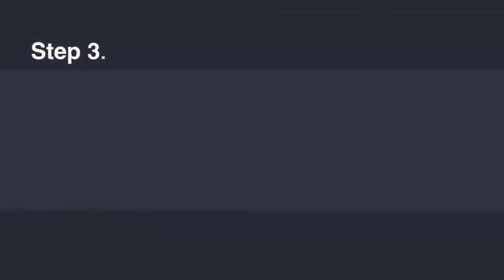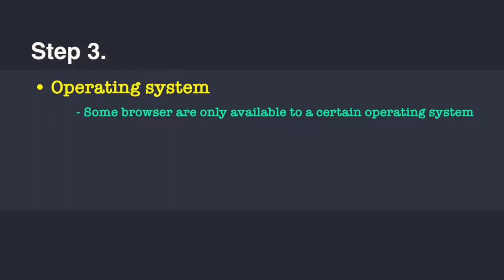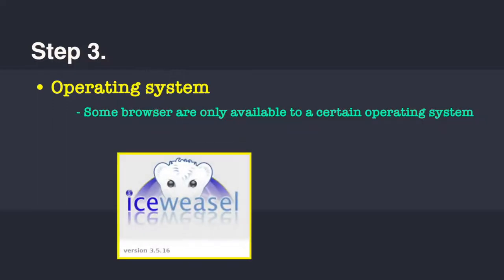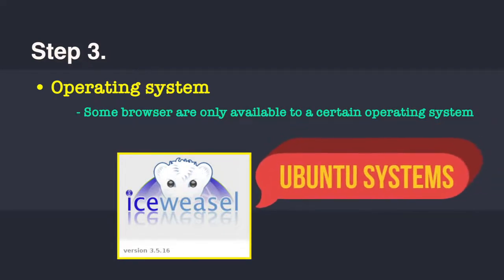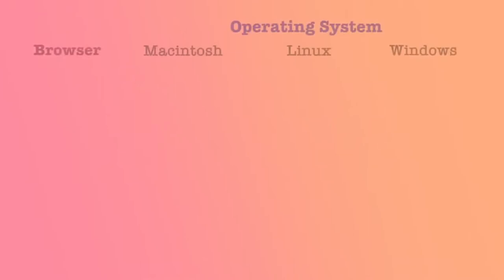Moving on to the next step, you should also understand what kind of platform you are on, because some browsers are only available to a certain operating system. Like if I mention Ice Weasel browser, this browser is particularly available on Ubuntu systems, which is a Linux based OS system. Let us just see what kind of browsers are available in the market and on what platforms these are available.